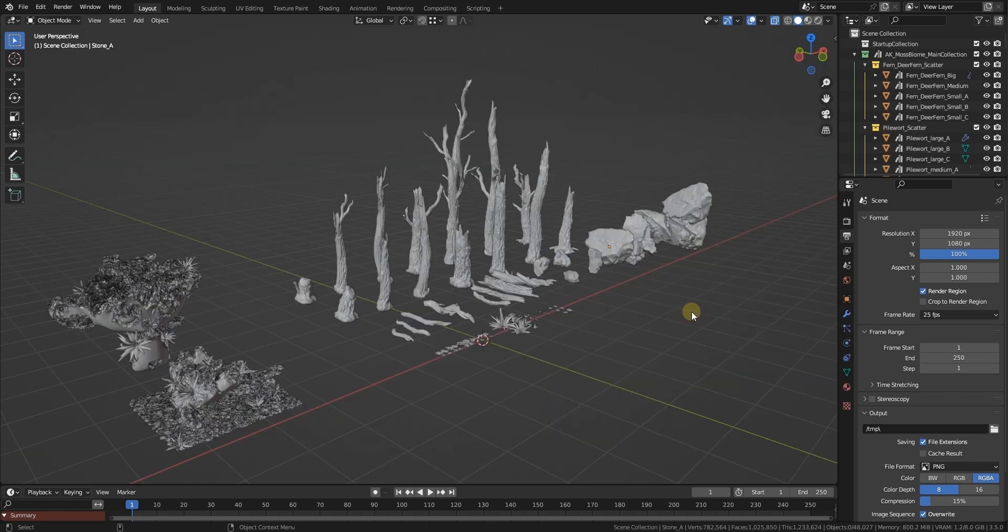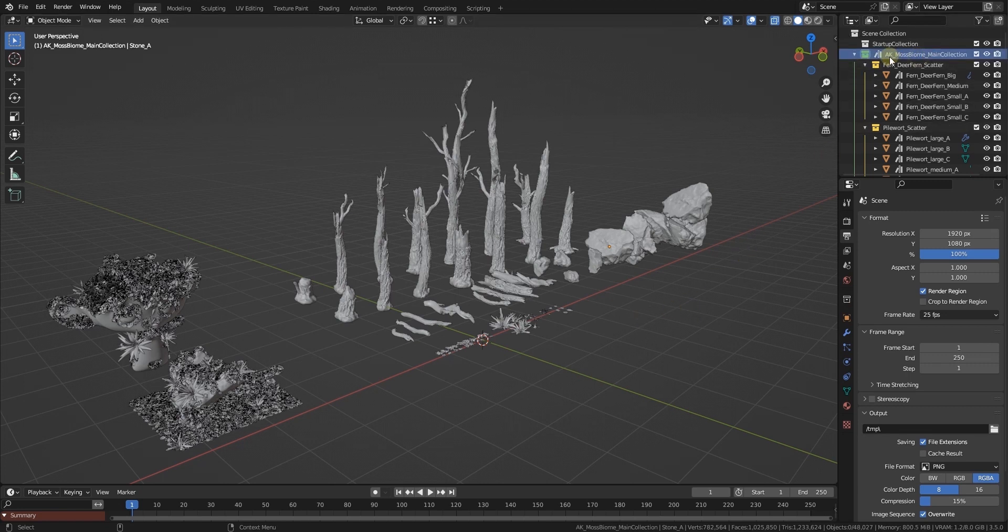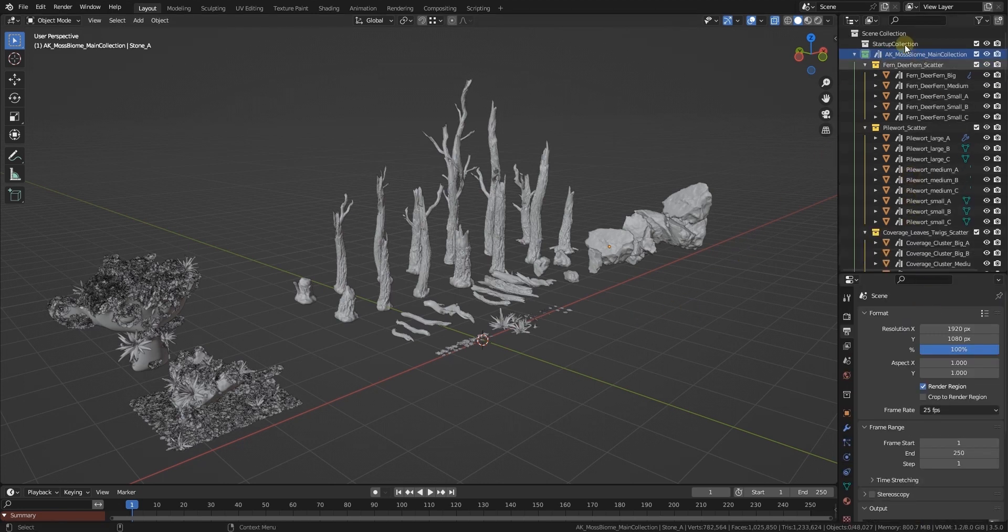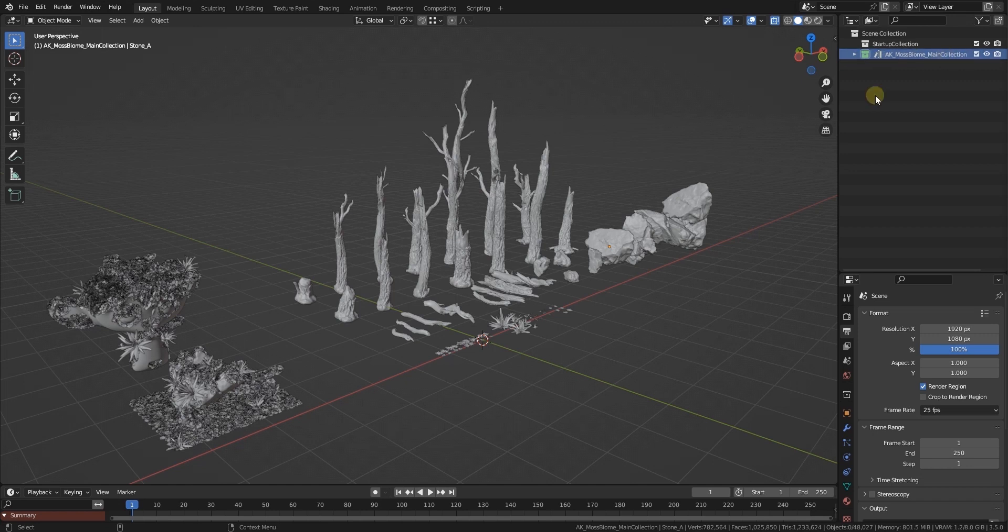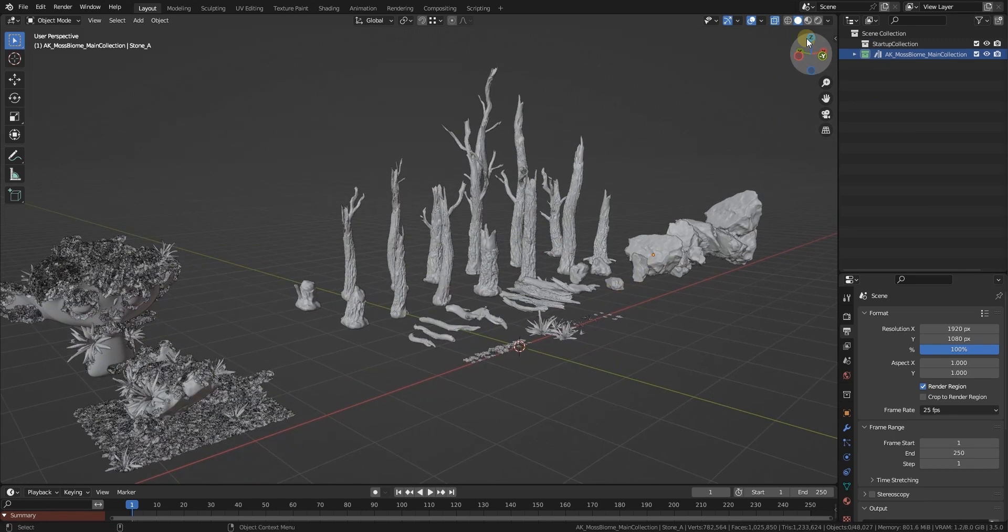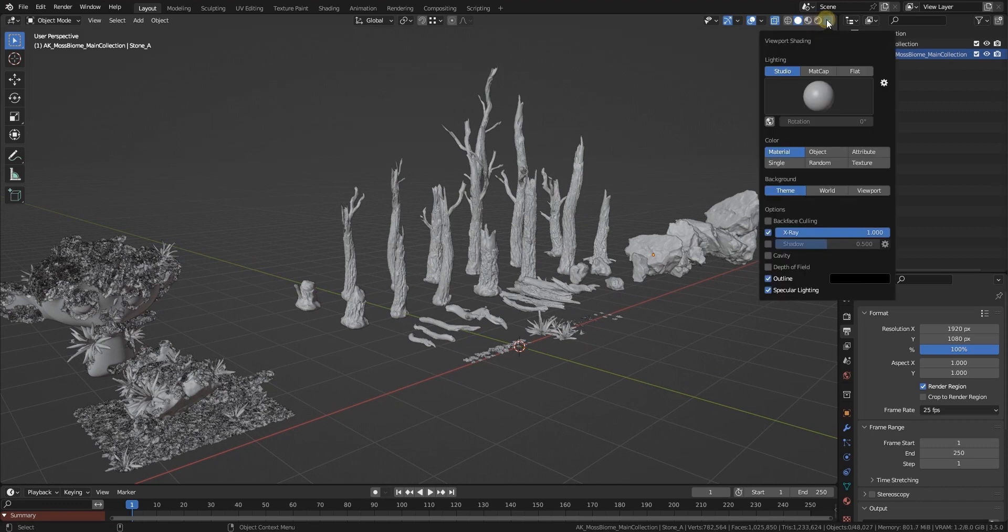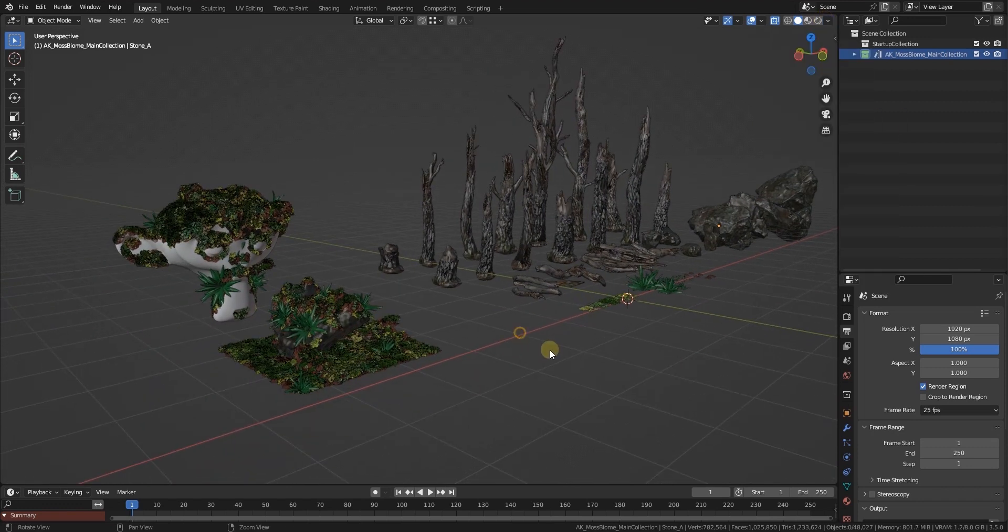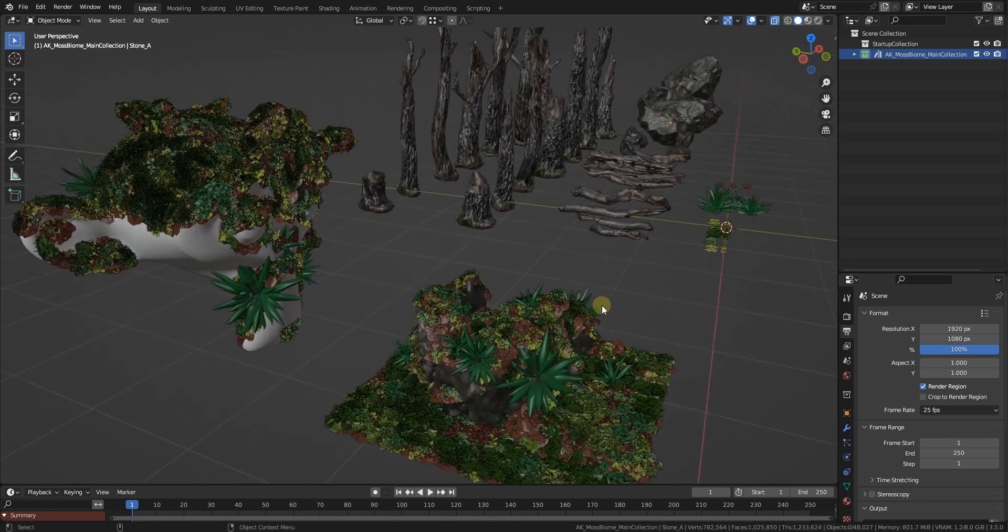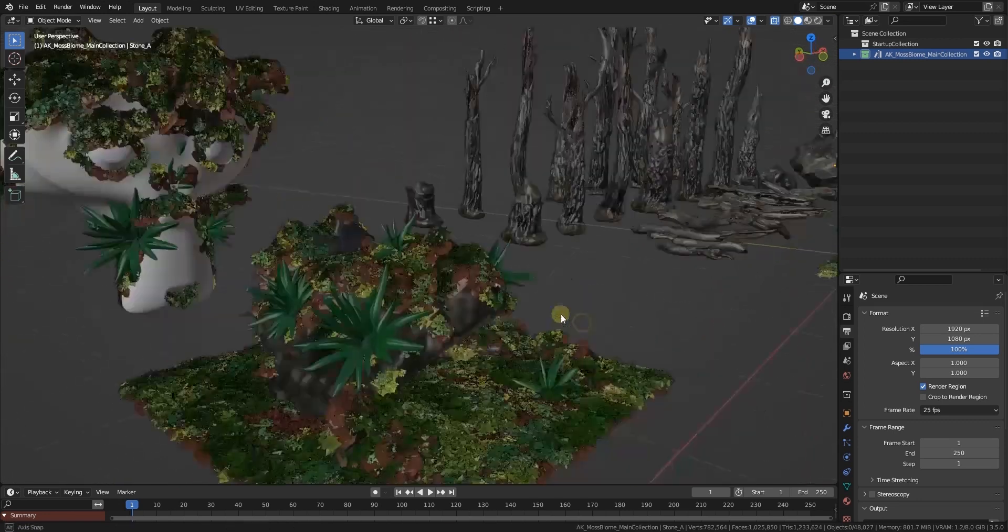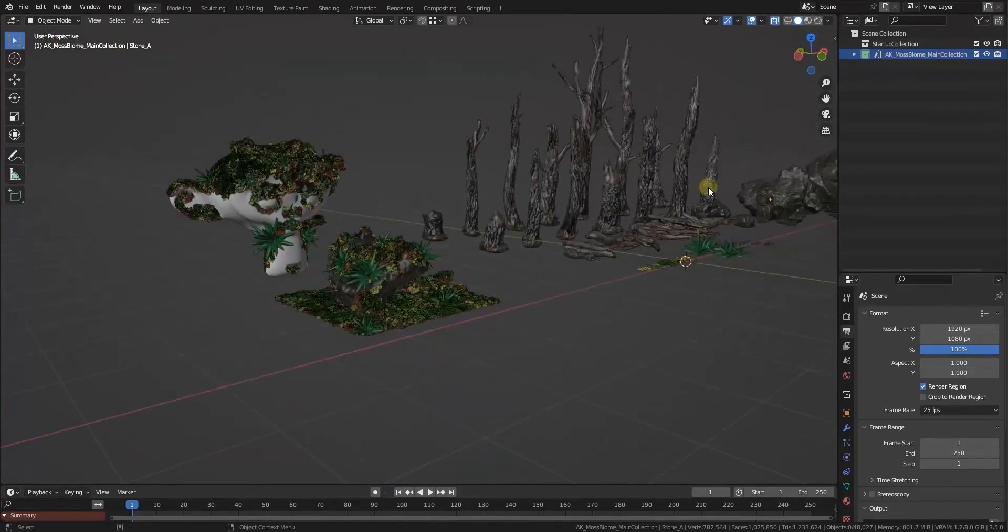Now you will end up with something like this. As you can see, everything landed nicely in one main collection, the AK moss biome main collection, and this is basically all that matters. If you want to see the vertex colors, make sure that in the workbench you switch on the attribute shading so you can see the vertex coloring which helps a bit with orientation.